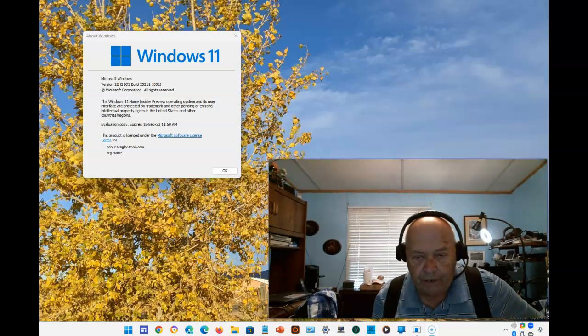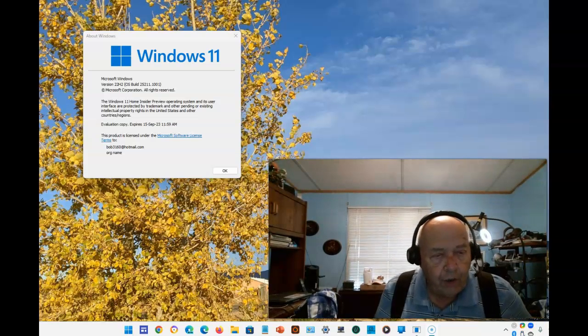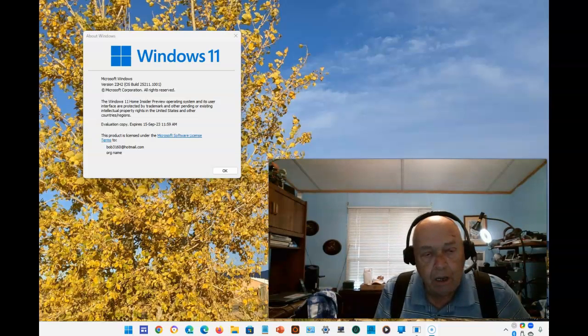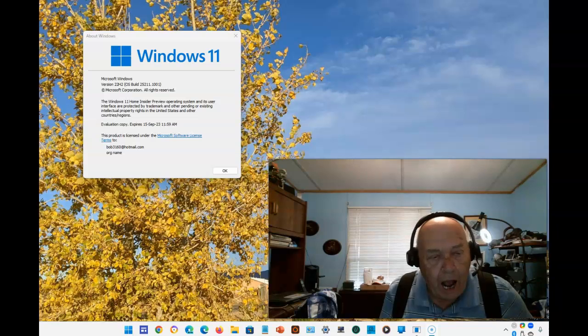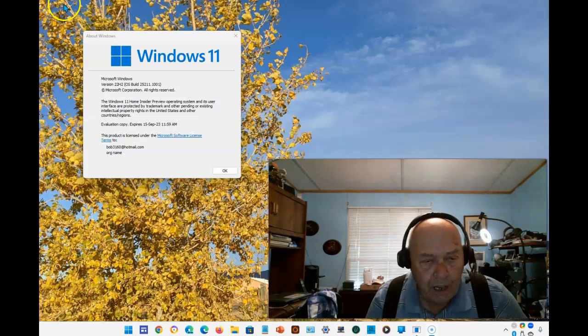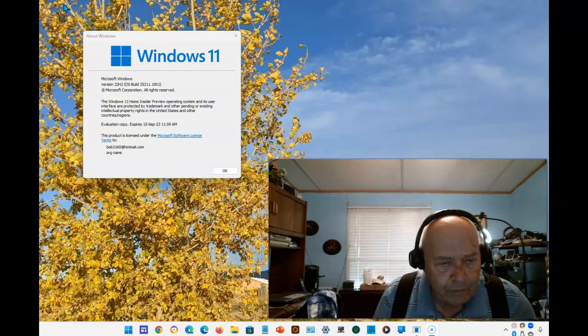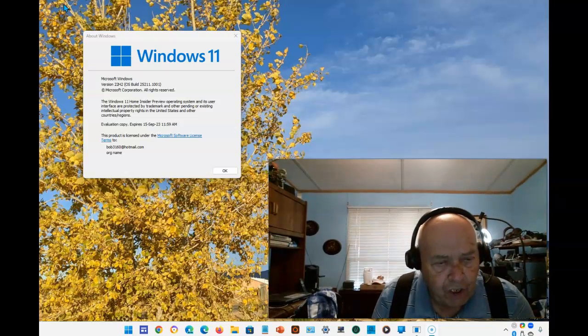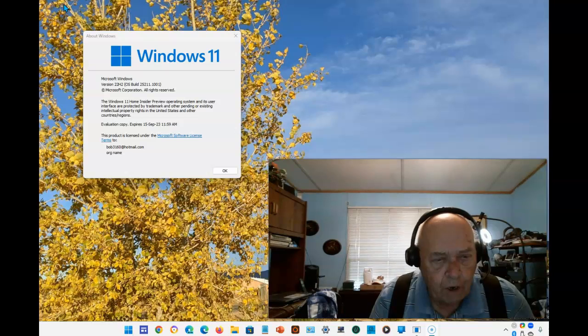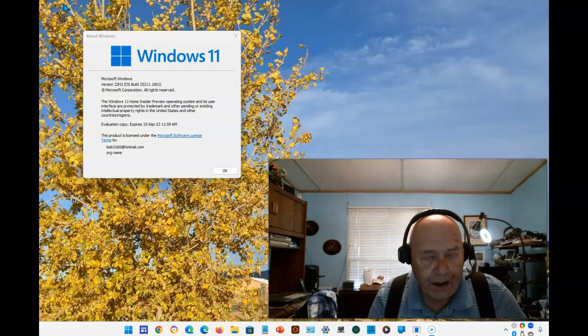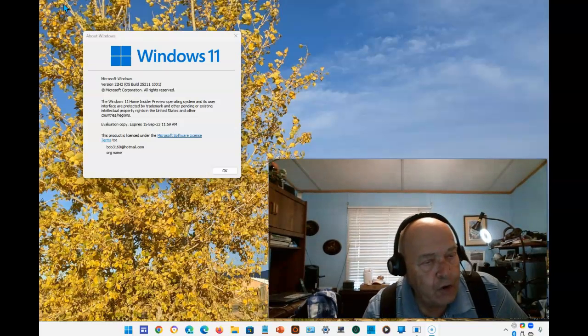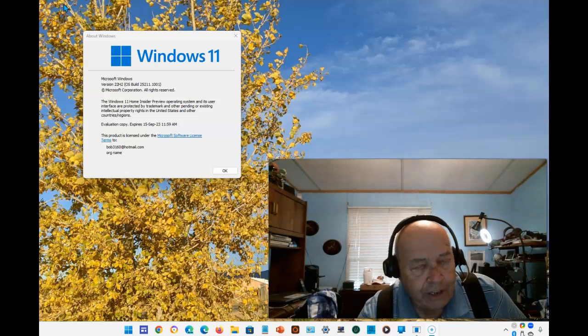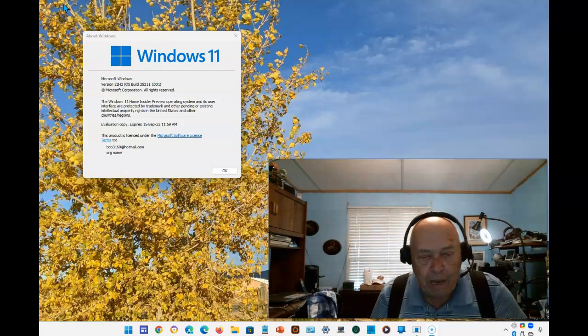Microsoft has just released Windows 11 version 22H2, and as an insider, I've been updated to a new preview release. This is build number 25211.1001, and there is one new addition in this release that will eventually make it to Windows 11 22H2.